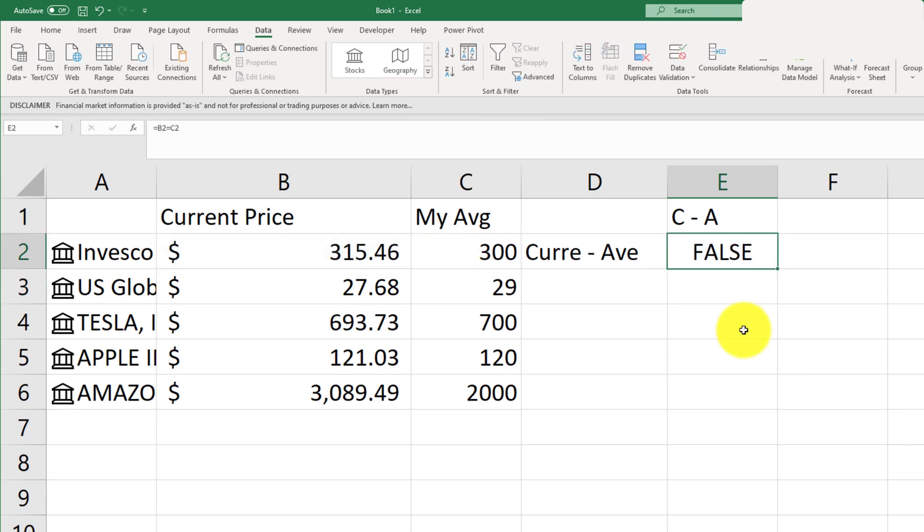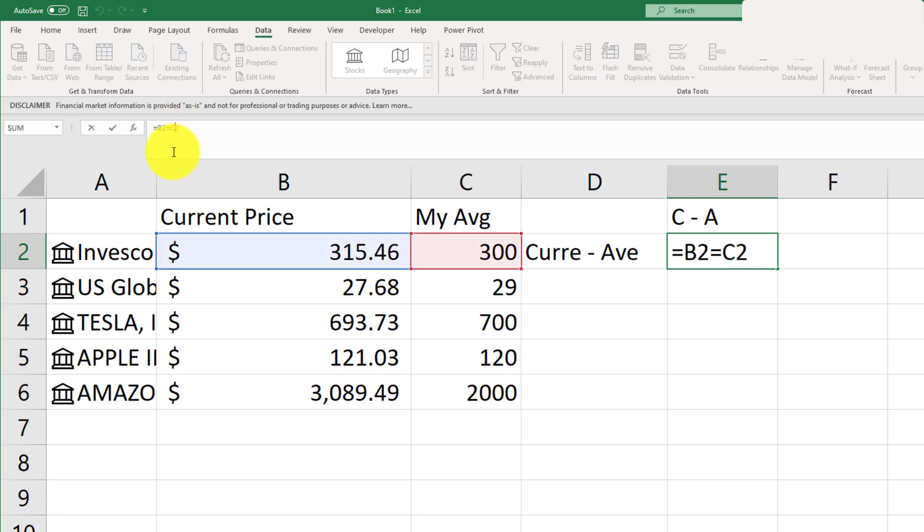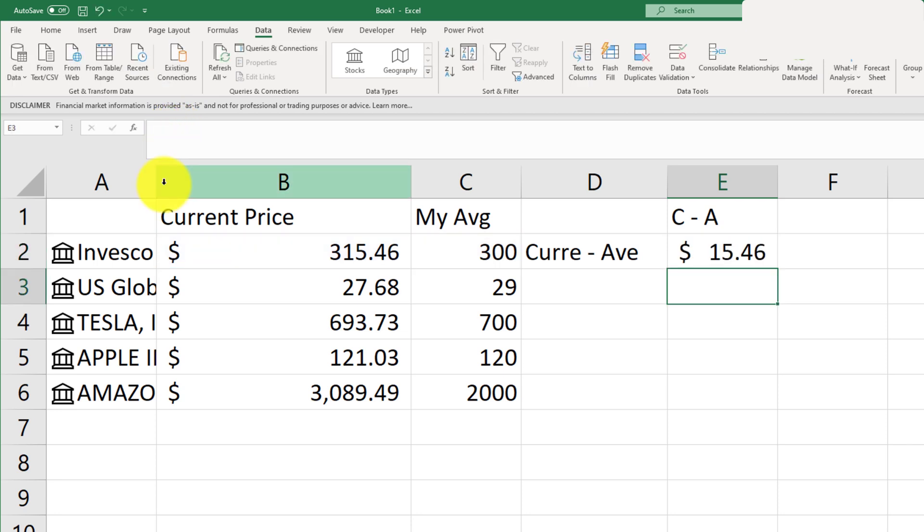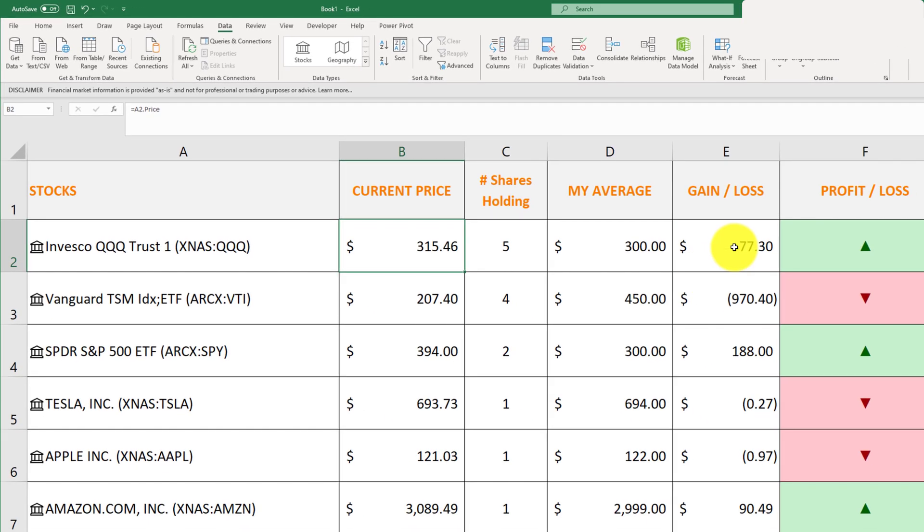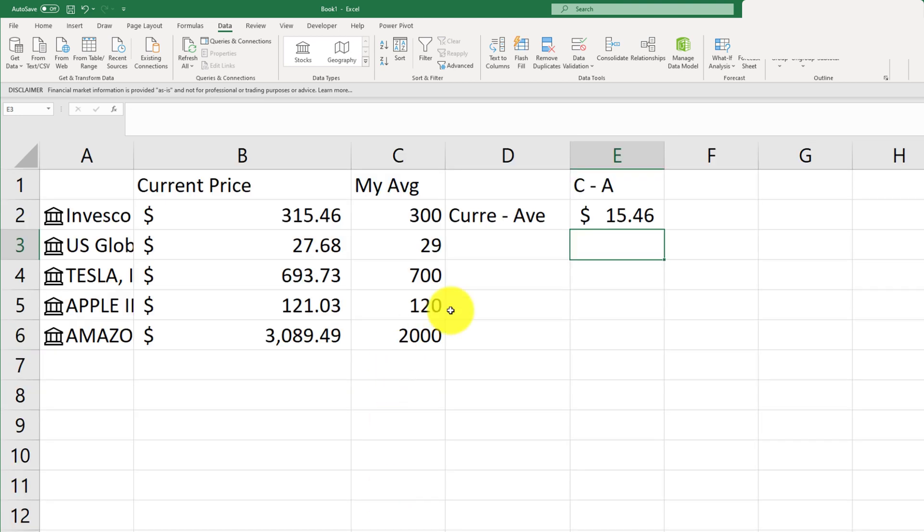And again, we're only doing this for one stock. If you have multiple stocks, then yes, you would have to create the calculation in order to compute your gain and loss. So let's go here and just fill this out real quickly.